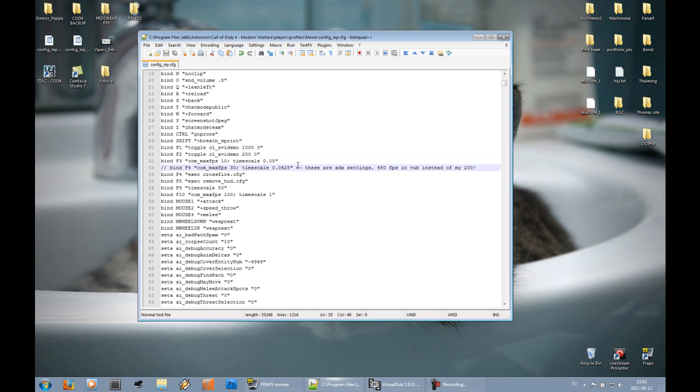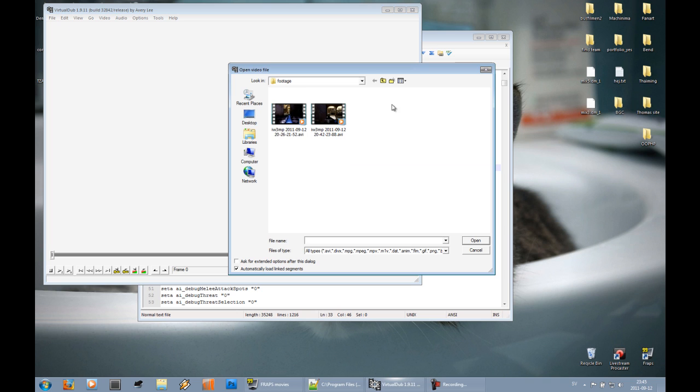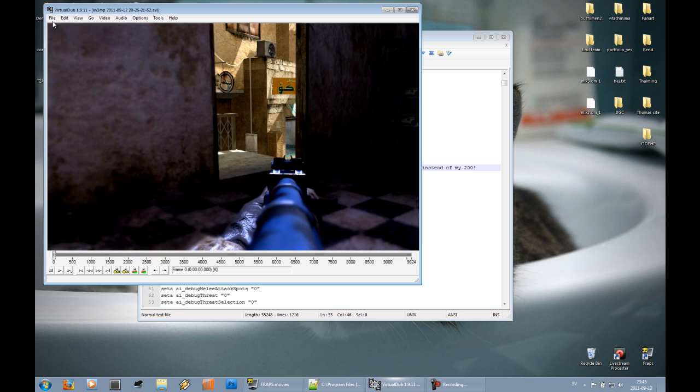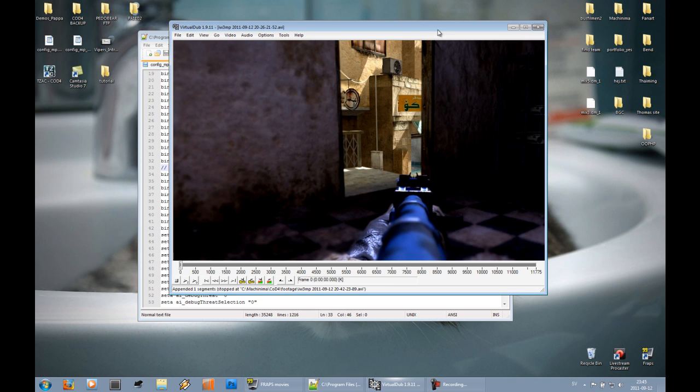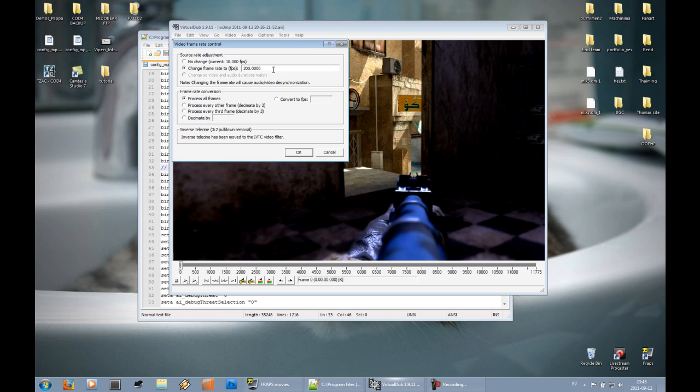Now in VirtualDub I'll just import my clips. As you can see I can't choose multiple files, but what I do is just append. Now I already have my settings done, so I just load them. And as you can see in the framerate, this is what you should change. If you use ADX settings you should change it to 480 instead. And if you use avidemo then put the number. If you used avidemo 120, put 120 in here.